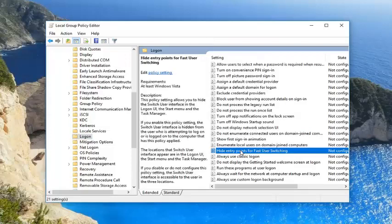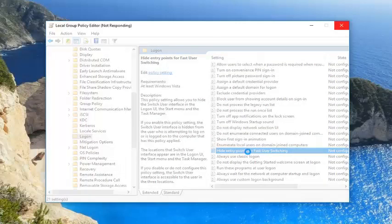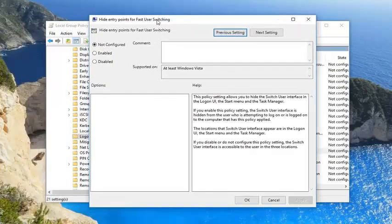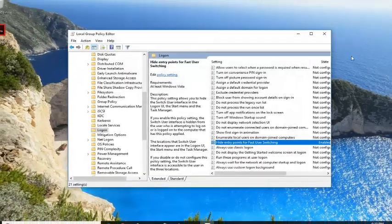Double click on it. Now you want to set it to Enabled, and then left click on Apply and OK.